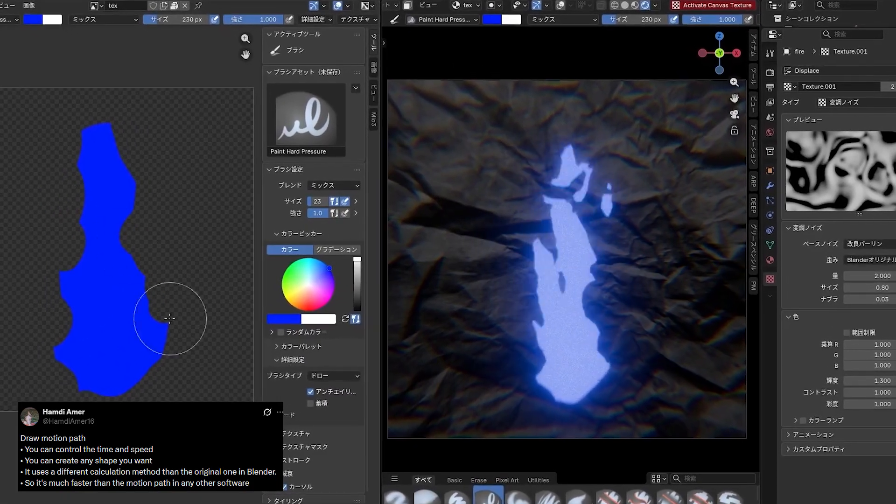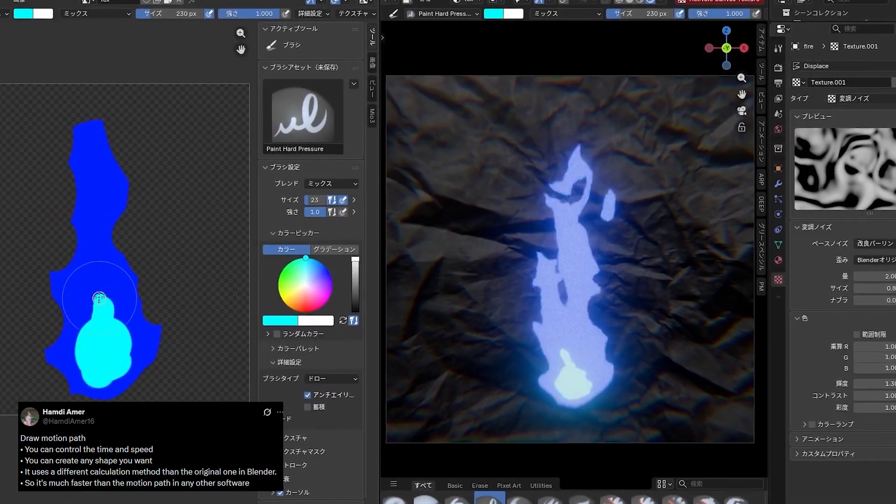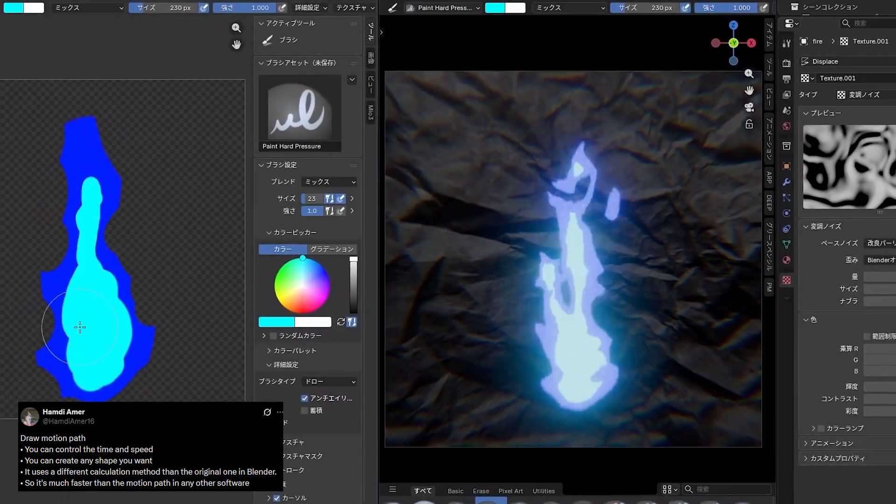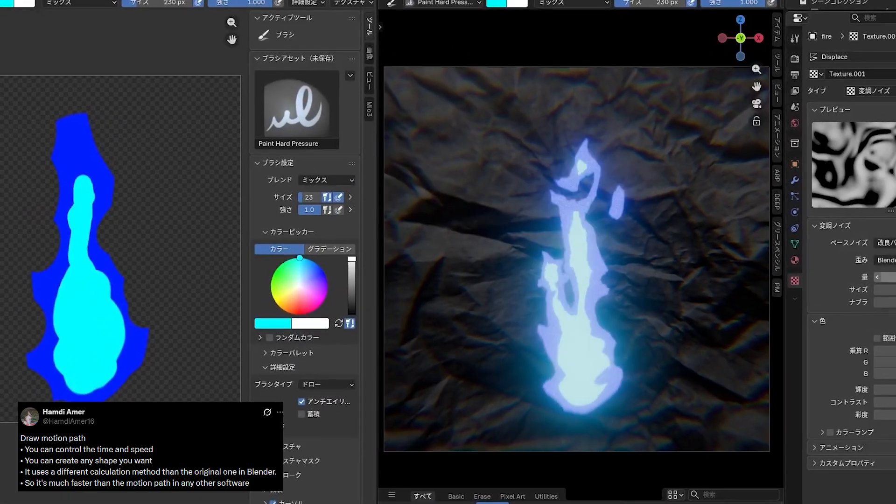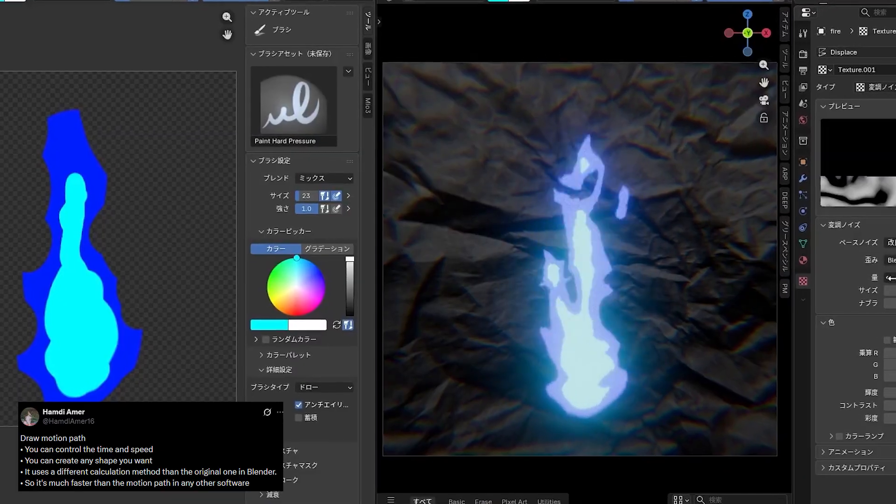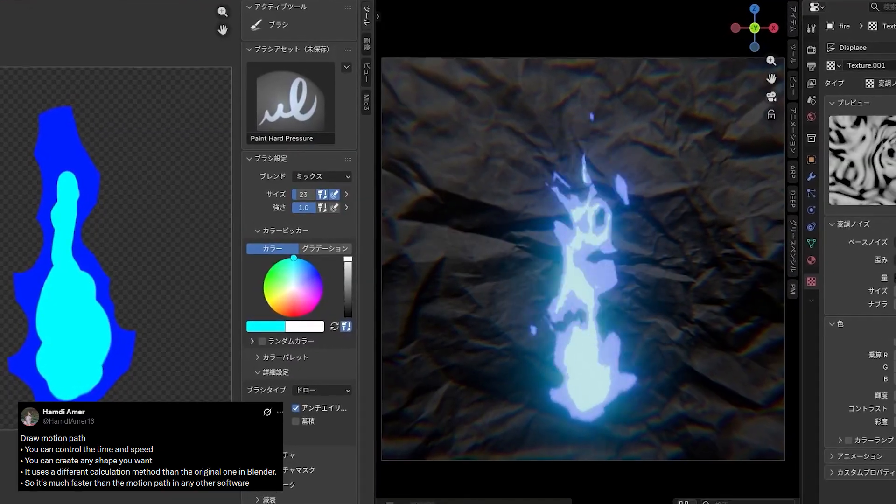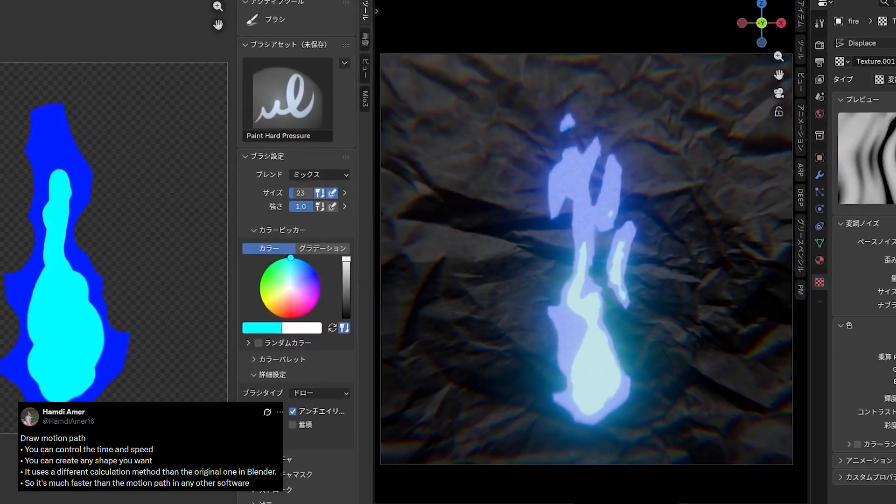It is lightweight, flexible, and fits perfectly into stylized workflows where realism matters less than motion, rhythm, and visual impact.